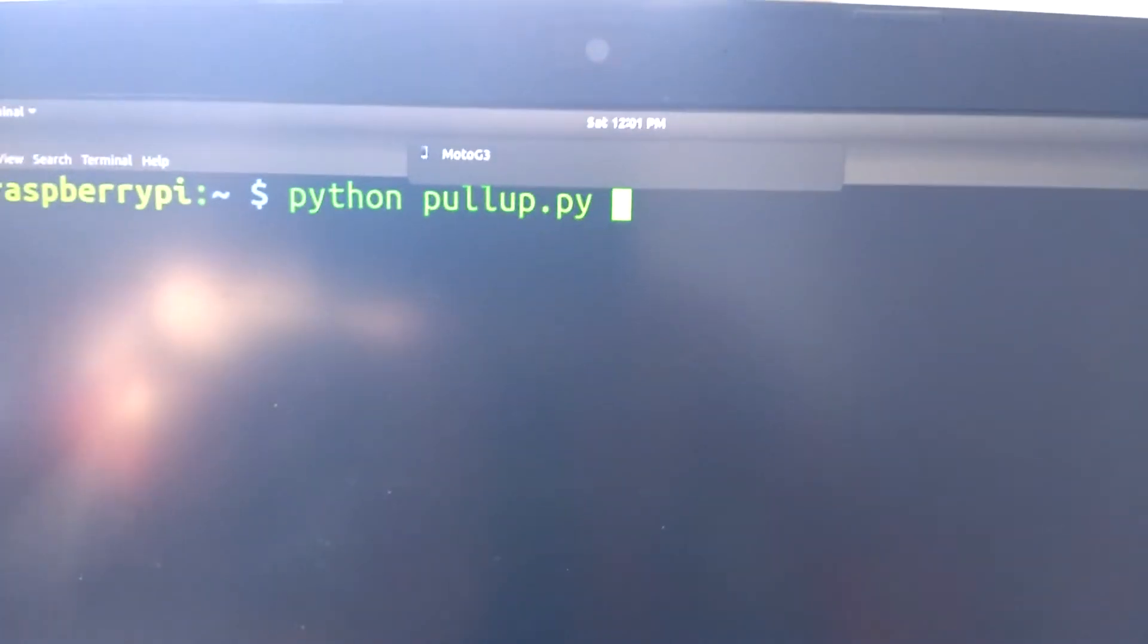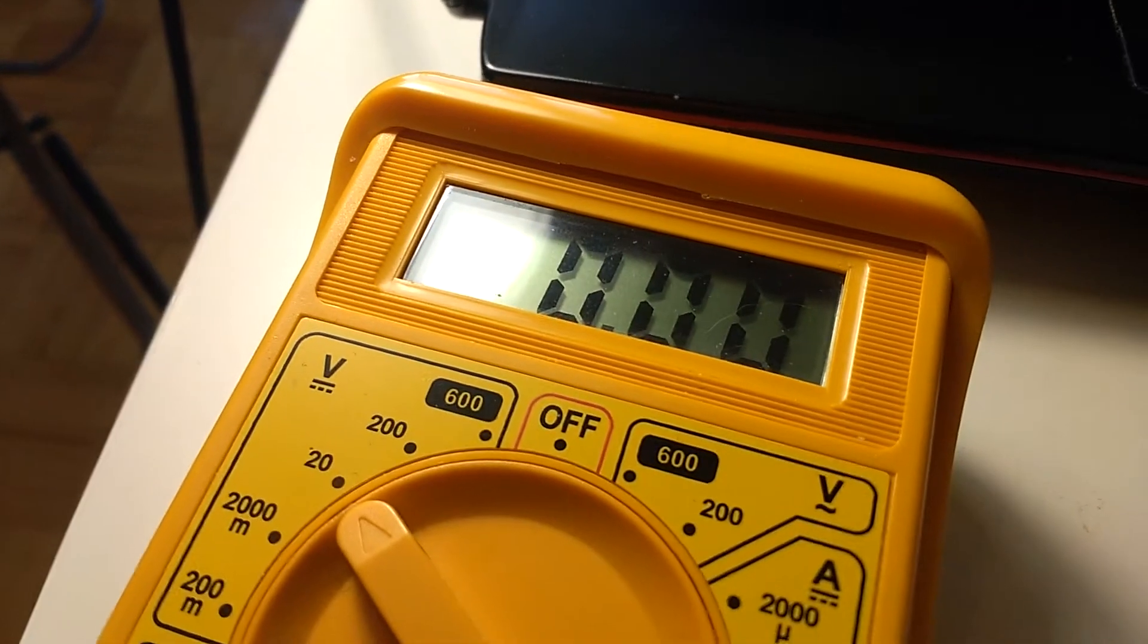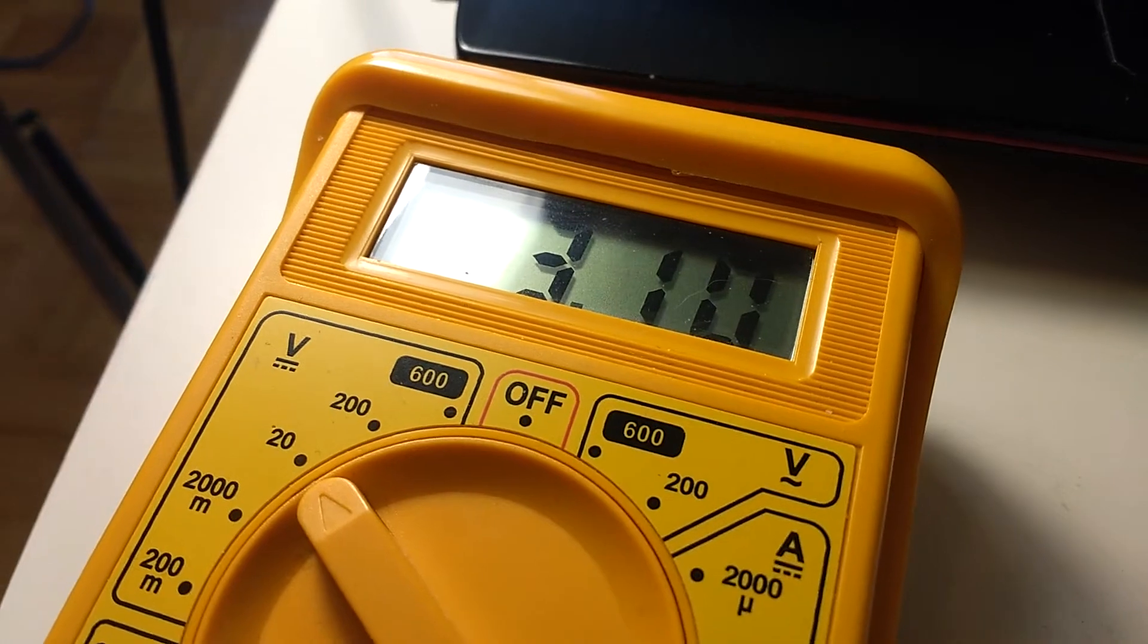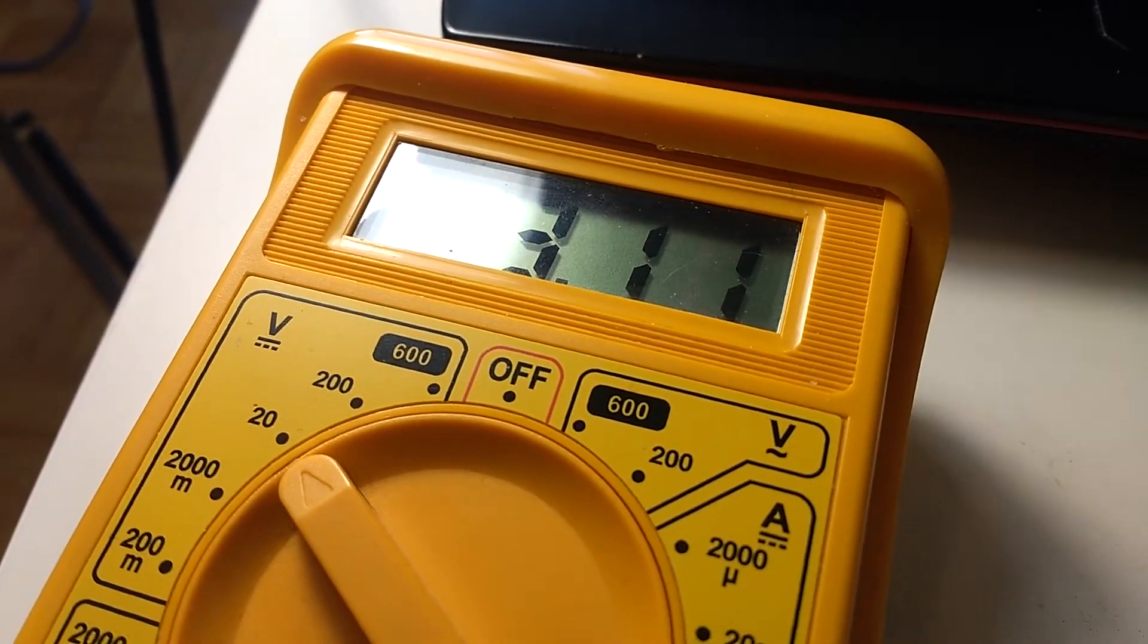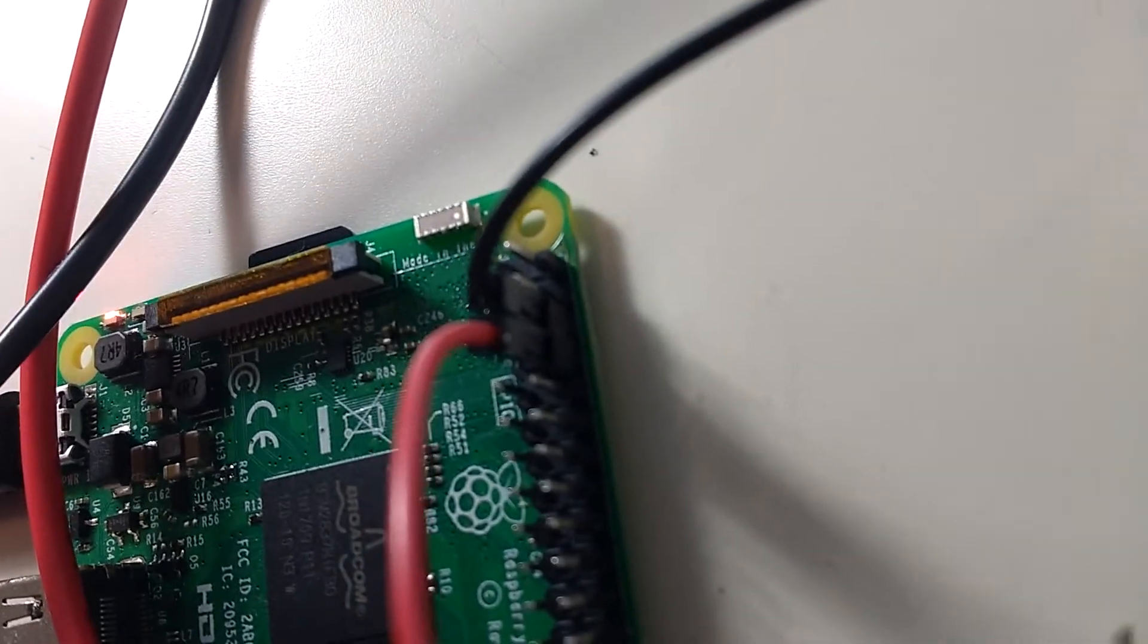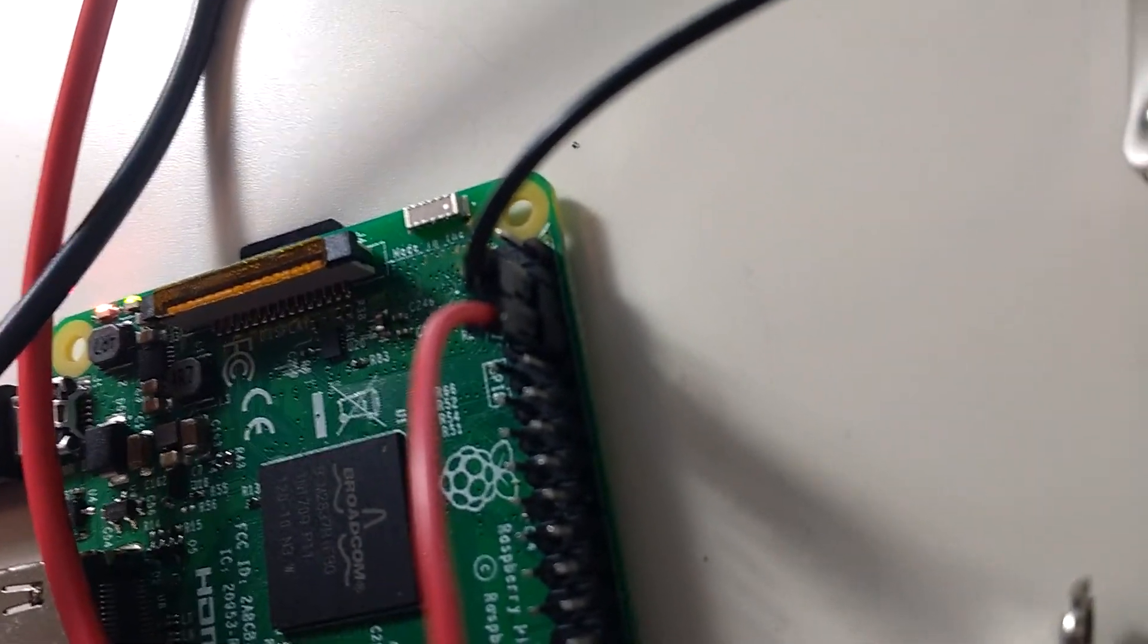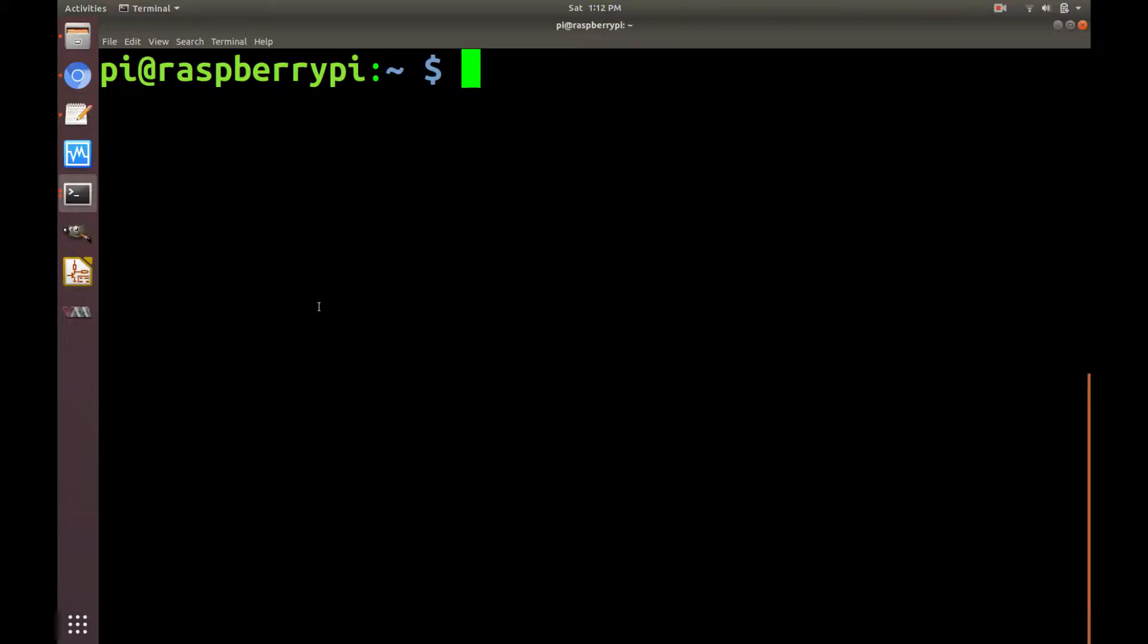And let's run the script to set it into pull-up mode. Now the default voltage level of this pin, GPIO pin 14, is 3.1 volts with respect to ground.